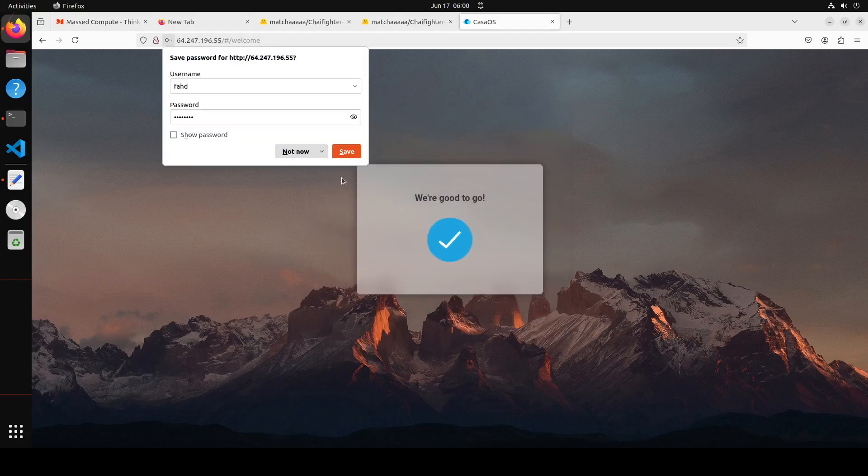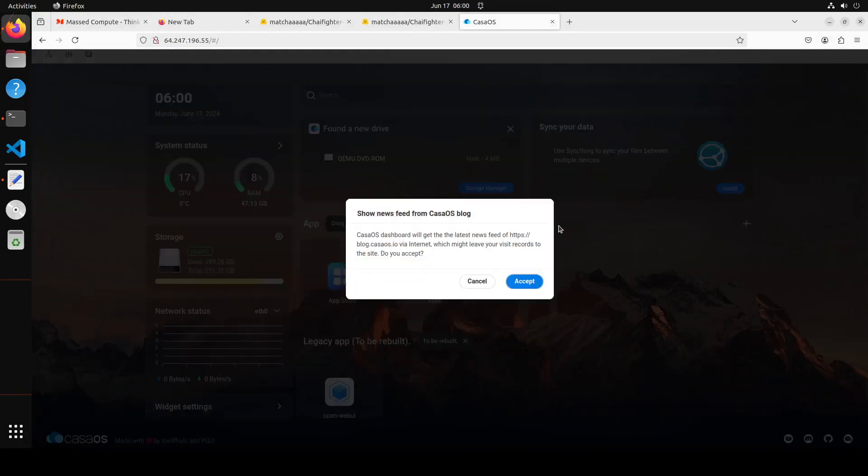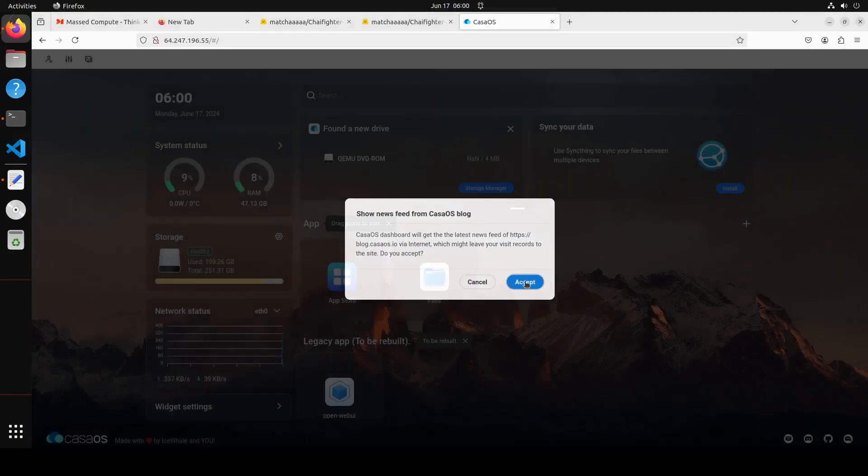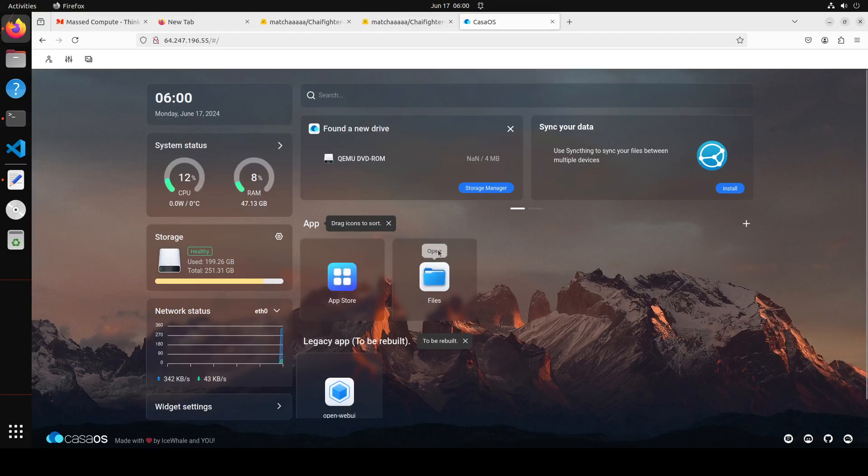I'm just going to say not now. It says that CasaOS dashboard will get the latest news and blog. I just accepted that. That is fine, but look at this, it's a very fine dashboard.